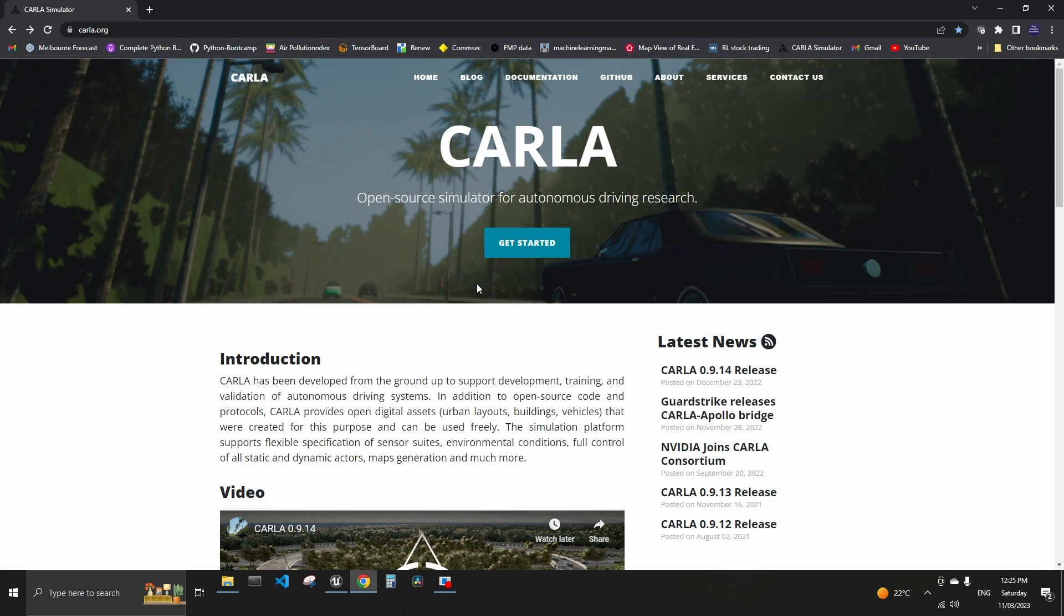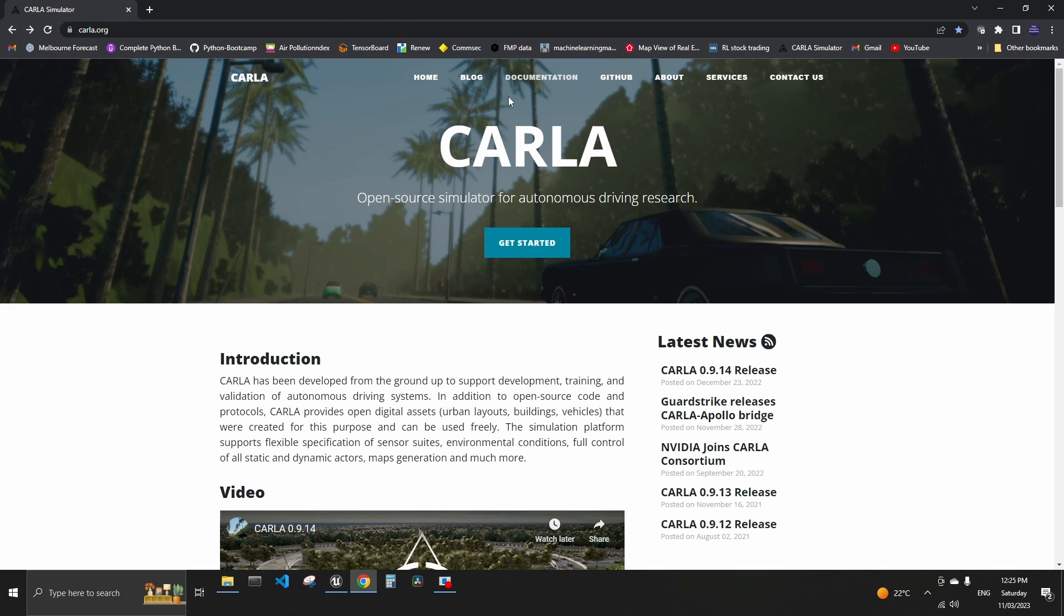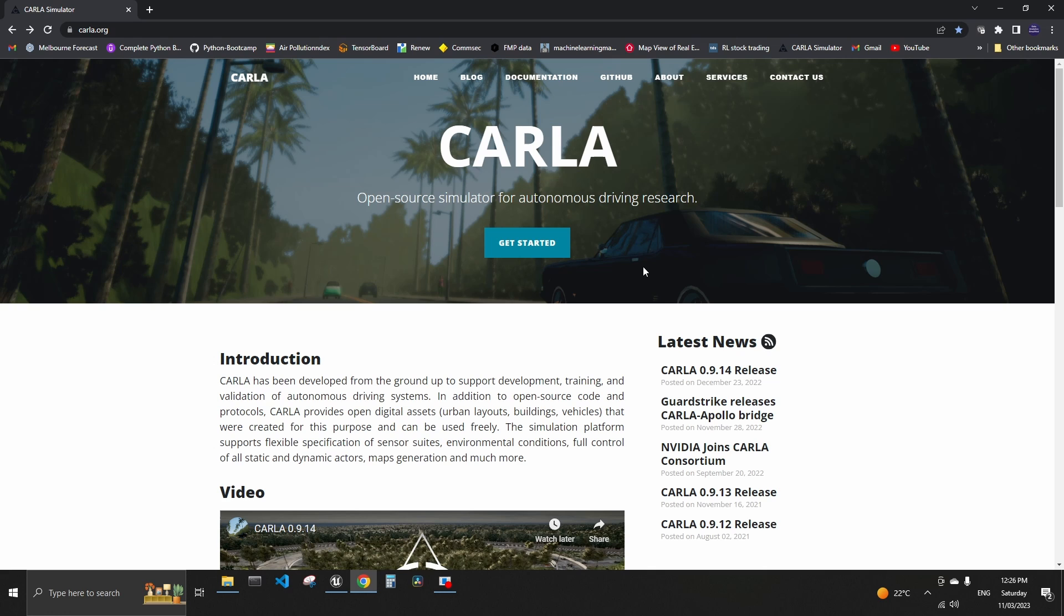First step is obviously to get the simulator itself. For that, you need to go into carla.org, the website here. And also for future reference, this documentation section is quite wonderful and contains a lot of examples, materials, explanations, Python API syntax, and so on.